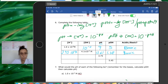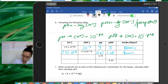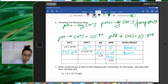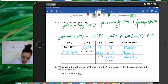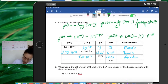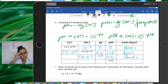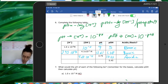If the pH is 3.75, the pOH would be 14 - 3.75 = 10.25. A pH lower than 7 is acidic. To find the hydroxide concentration, do 10 to the power of negative pOH: 5.62×10⁻¹¹. To find the hydrogen ion concentration, do 10 to the power of negative pH: 1.78×10⁻⁴.